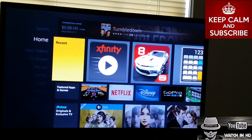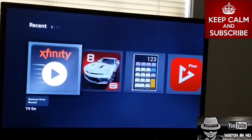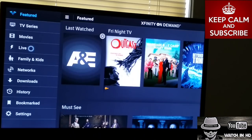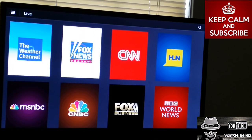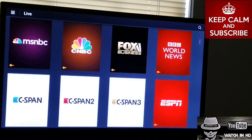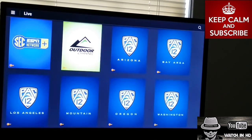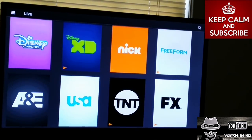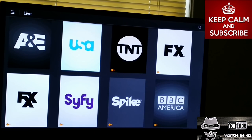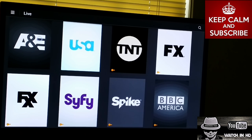I'm going to go ahead and go into the application. Going to Live — here are some of the live channels. The ones with keys on them are channels I can't get; I have to subscribe to those. But let's go ahead and do USA.